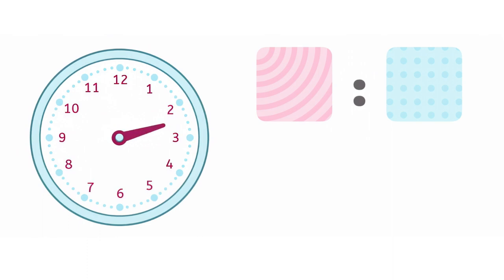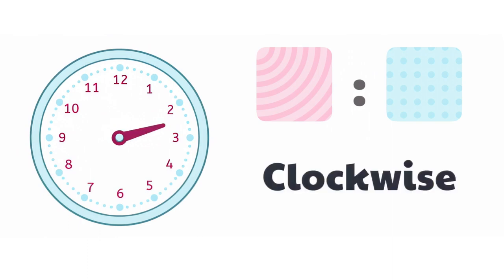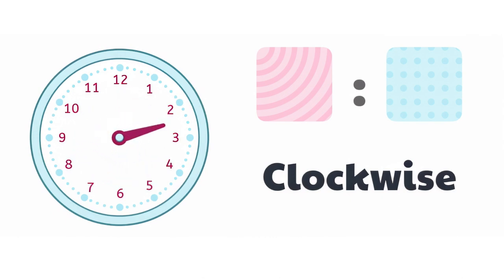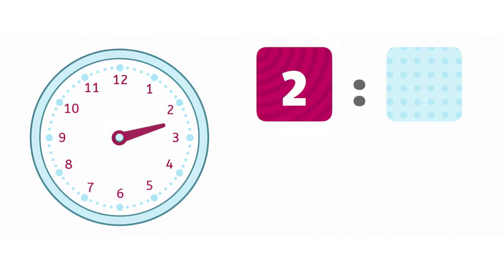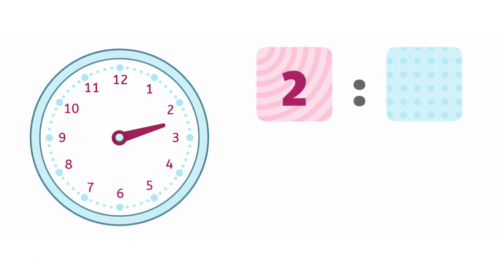Since clock hands move clockwise, that means following the order of the numbers, we can see that the time is after 2 o'clock, but before 3 o'clock. We'll write a 2 for the hour, because it's not 3 o'clock just yet.